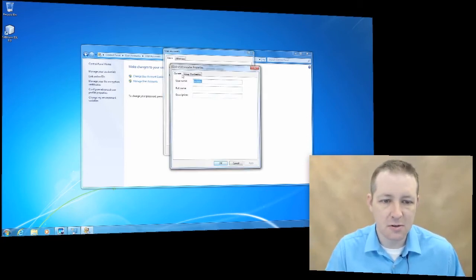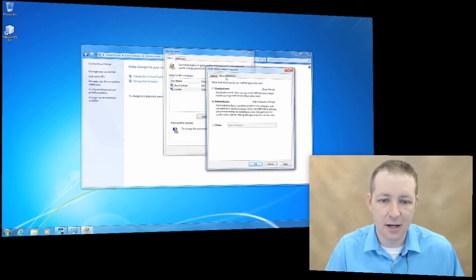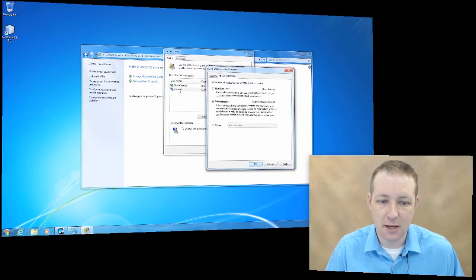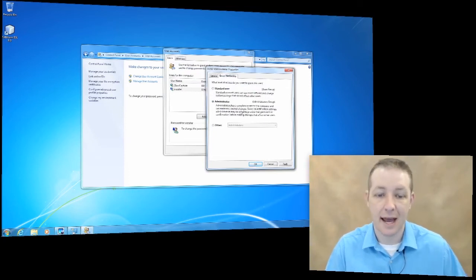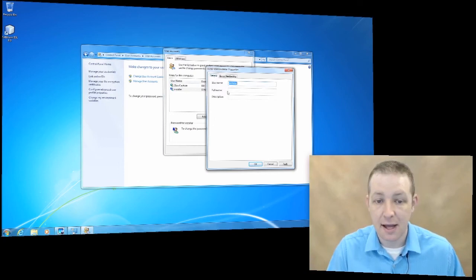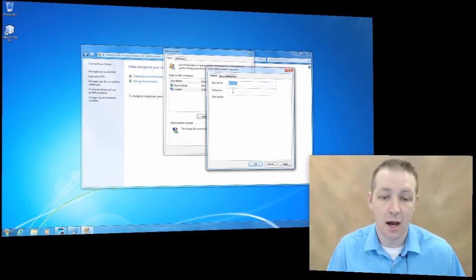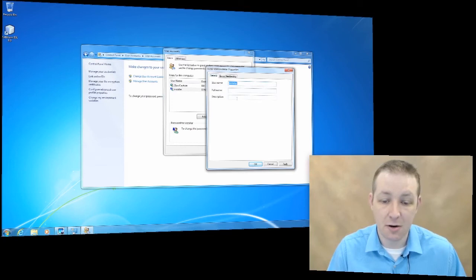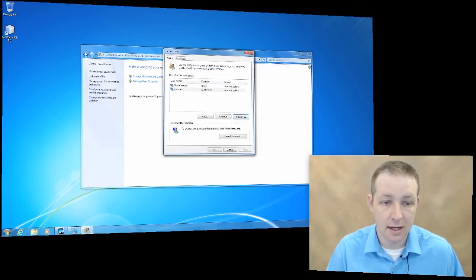Another thing you can use is the properties. You can give a description of the user. We can look at this installer - he's an administrator, so he has access to everything, has his name. You can actually put in a full name if you want, and a description.